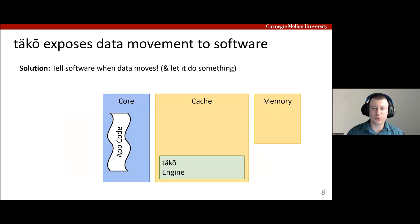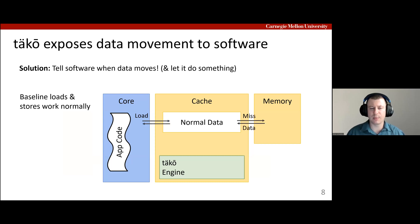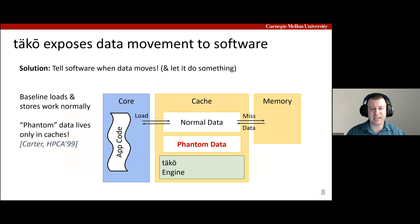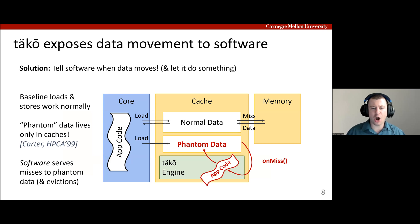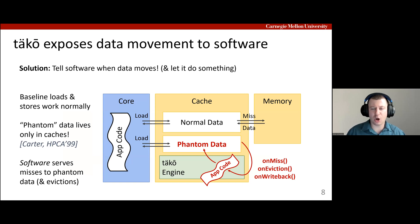TACO's key mechanism is that hardware notifies software when data moves and lets software intervene by observing and modifying the data. With TACO, loads and stores work normally for most data, but TACO adds this new notion of phantom data, which is data that lives only within the cache. When the core loads phantom data, an on-miss software callback is invoked on the engine to fill in the phantom data. Subsequent accesses to the data hit in the cache like normal. And when phantom data is evicted from the cache, either an on-eviction or on-writeback callback is invoked depending on whether the data is dirty. These callbacks let software operate on data as it moves, which is a common pattern needed by prior specialized hierarchies that's not supported by current systems.